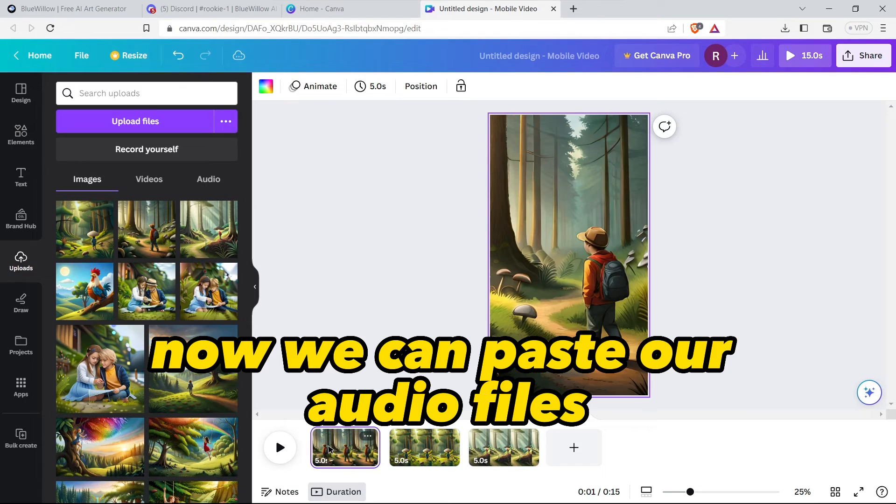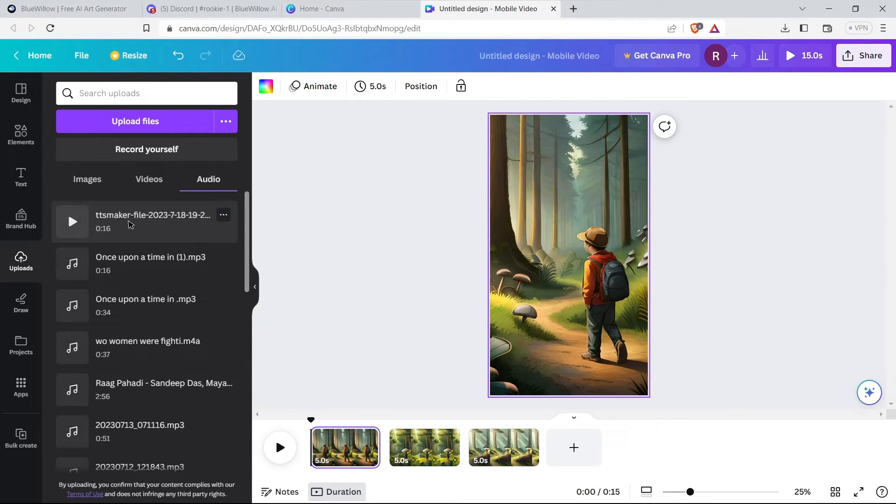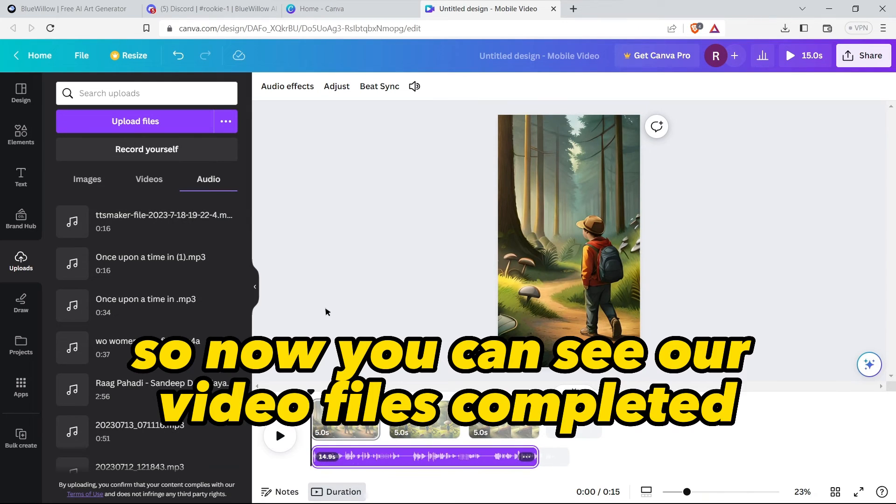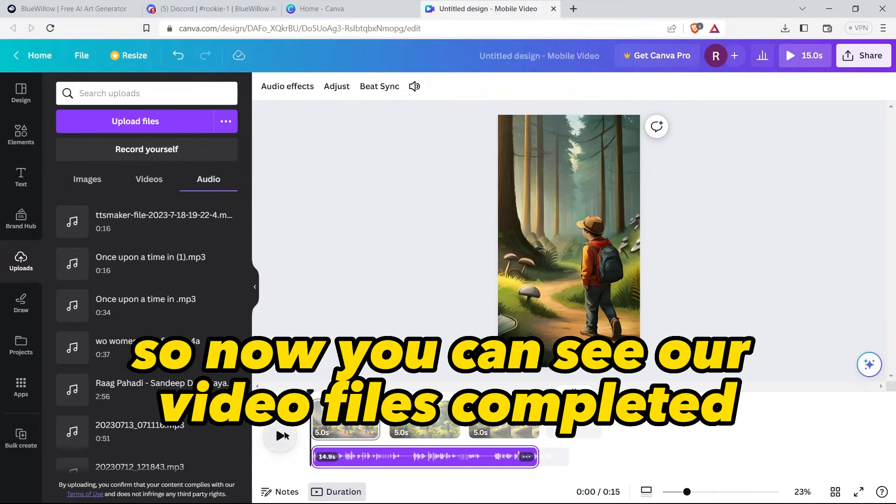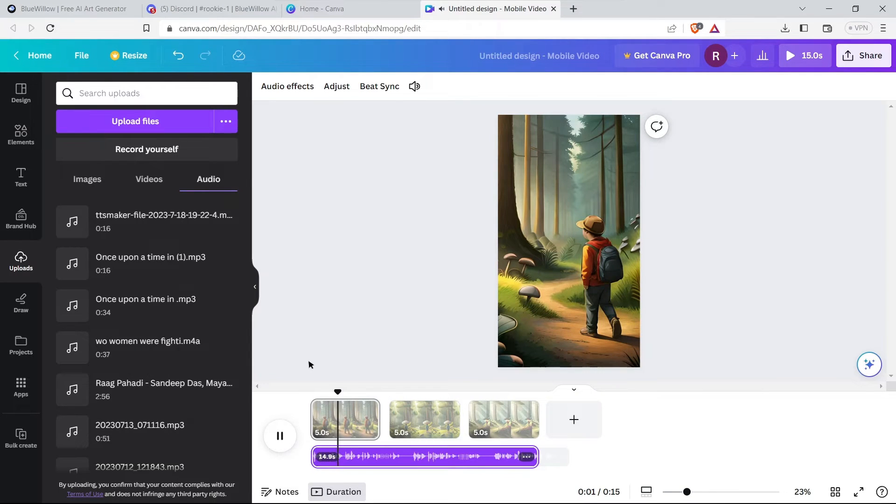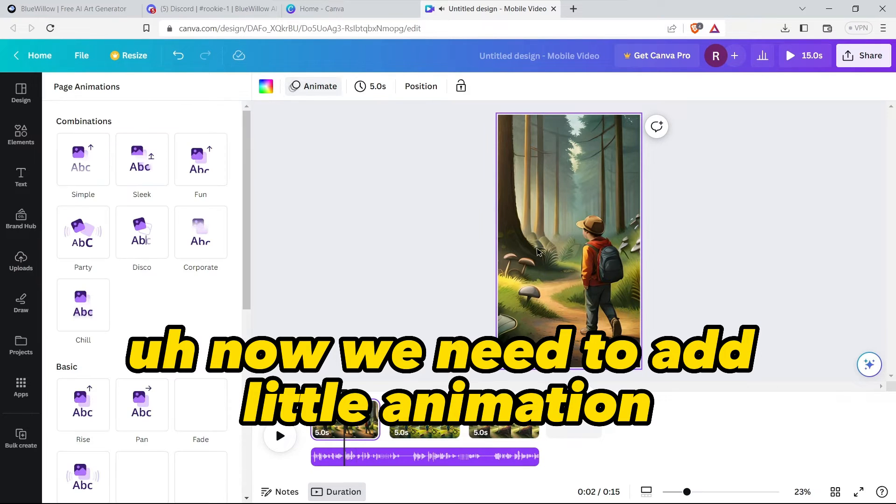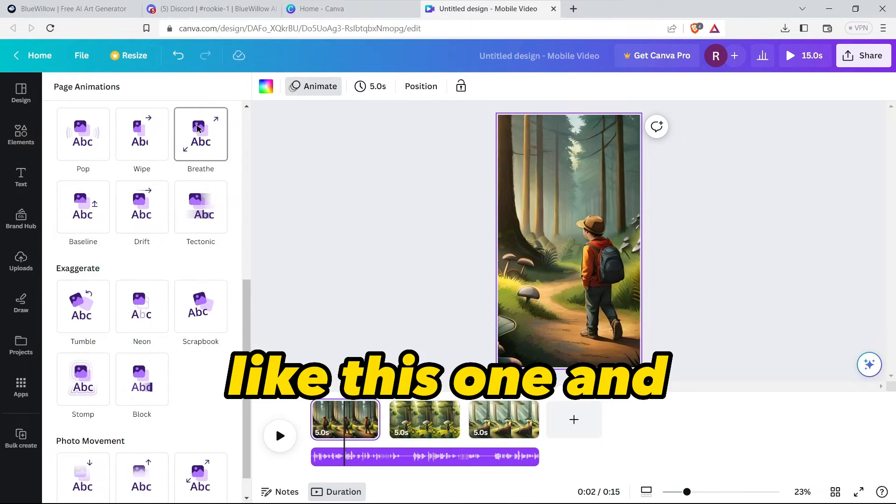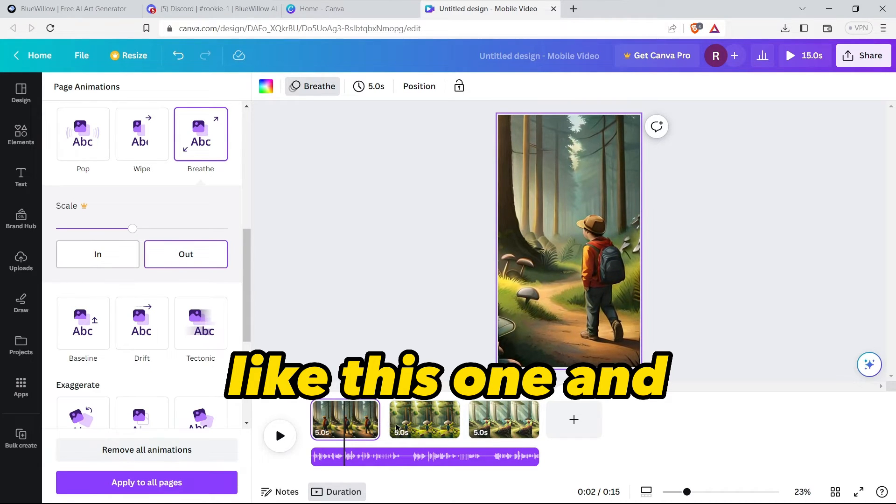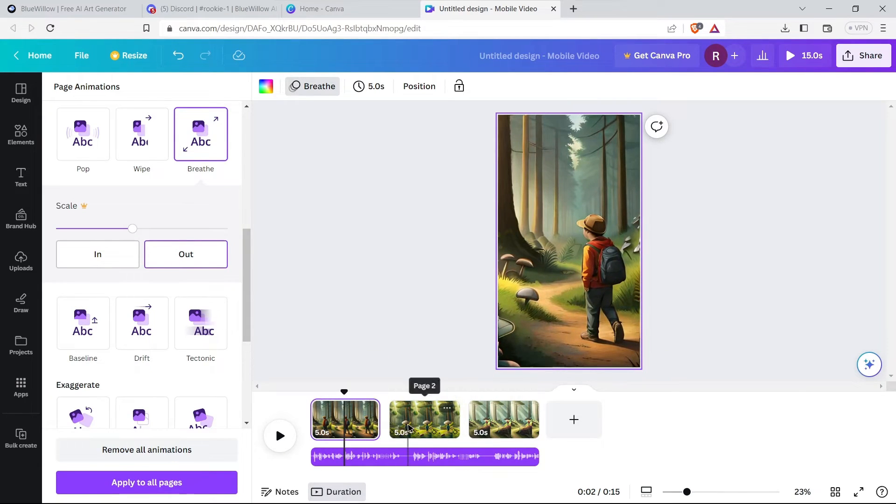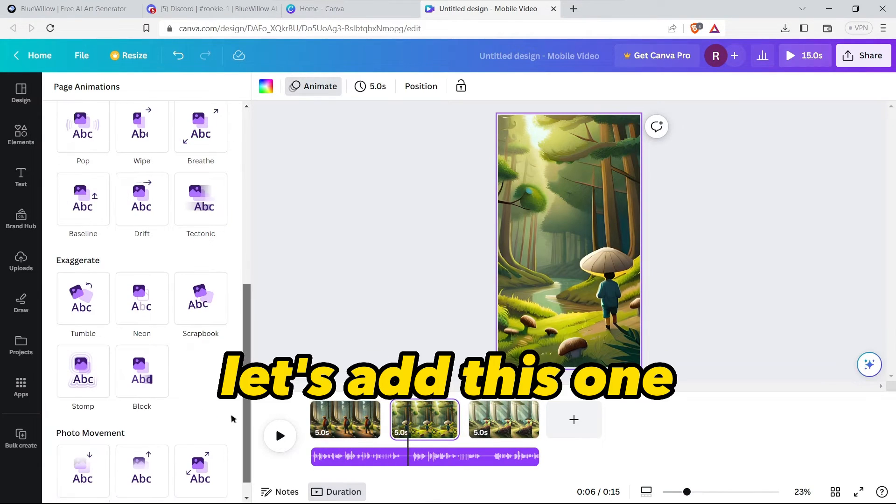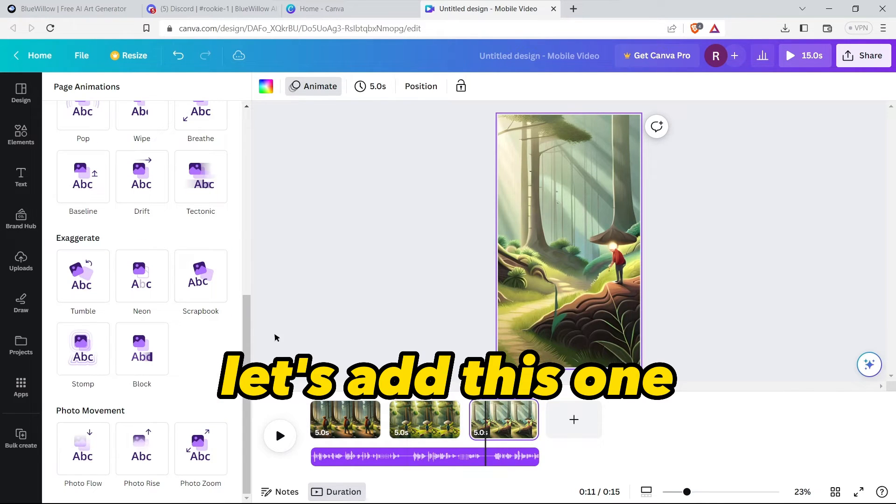Now we can paste our audio file. So now you can see our video file is completed, we can play and check.